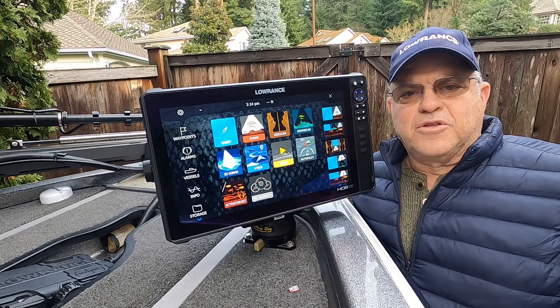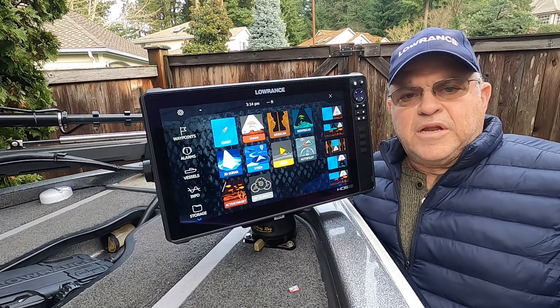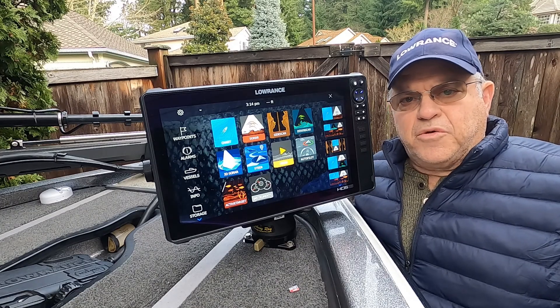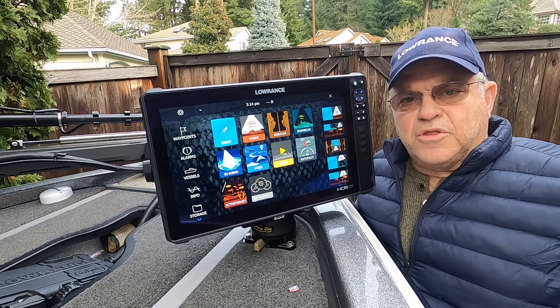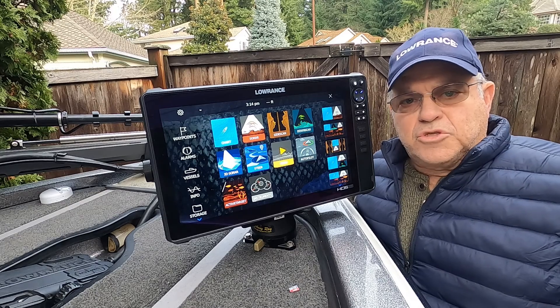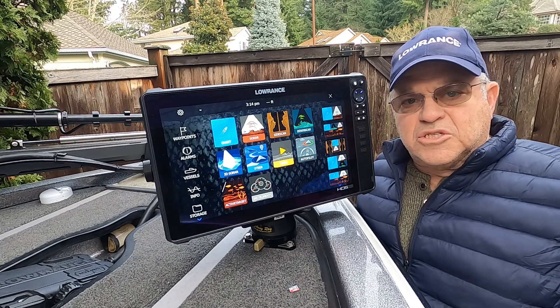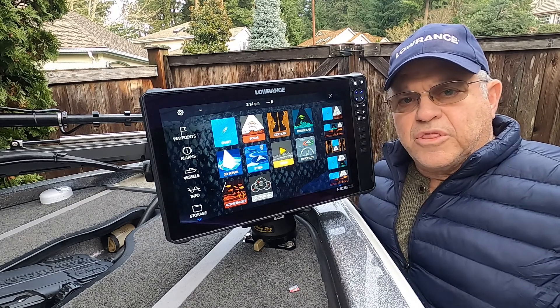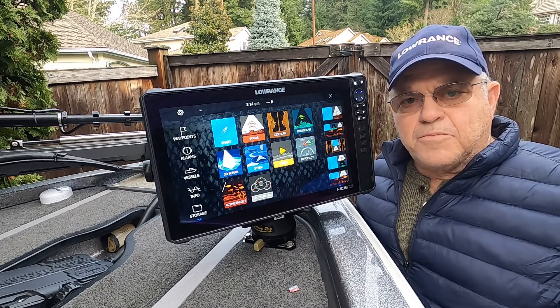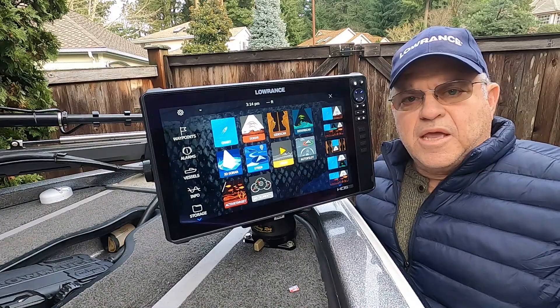Ciao, this is Marc Marcantonio. Next we're going to go ahead and install the Ghost 360 software on the active target box.